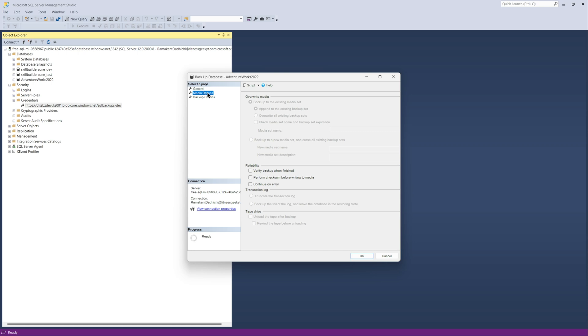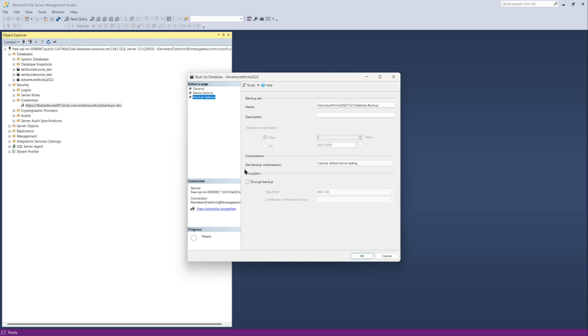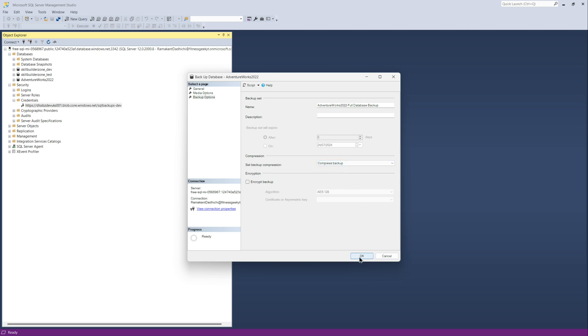And if you go ahead and see your media options, you can do verify backup when finished. And also you can do a compression. So let me select compressed backup and click OK.